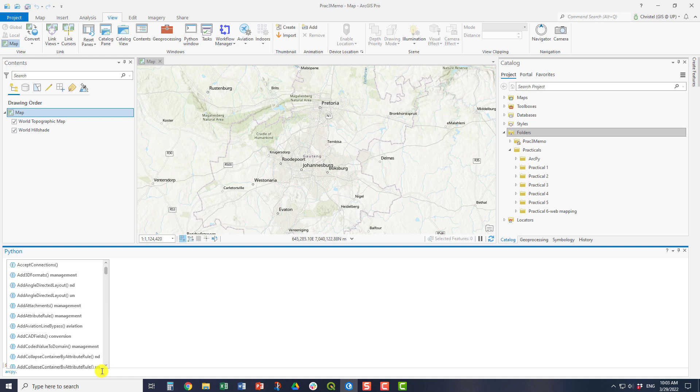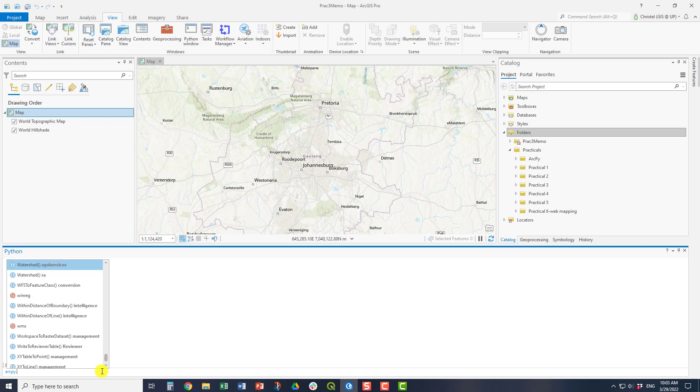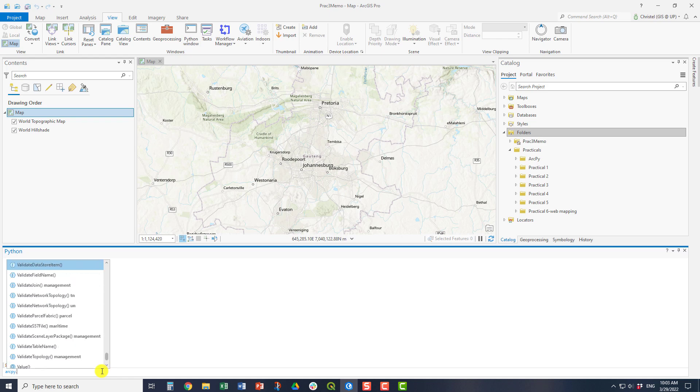As you can see in the screen, the window allows you to autocomplete or it autocompletes terms for you. It also allows you to select from options. So for example, I said ArcPy full stop. Now I would like to access the various capabilities that are within ArcPy, and you can see all the various tools and methods that come up.